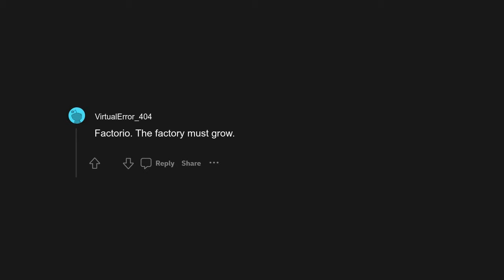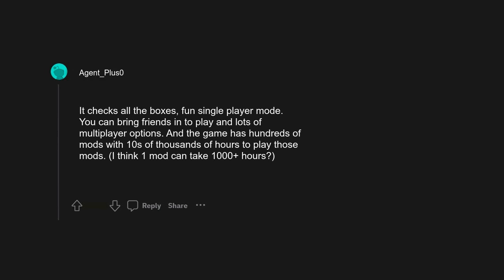Factorio. The factory must grow. It checks all the boxes, fun single player mode. You can bring friends into play and lots of multiplayer options. And the game has hundreds of mods with tens of thousands of hours to play those mods. I think one mod can take 1000 plus hours.